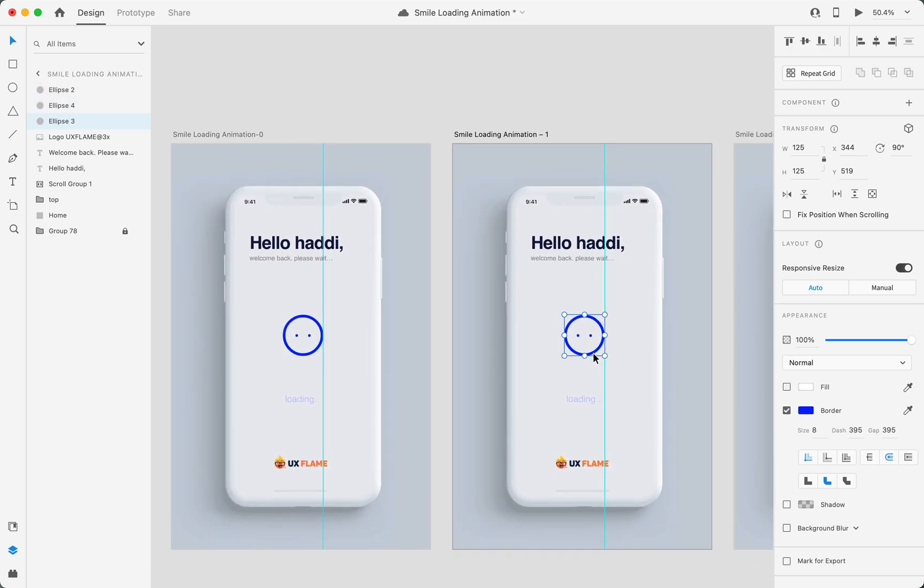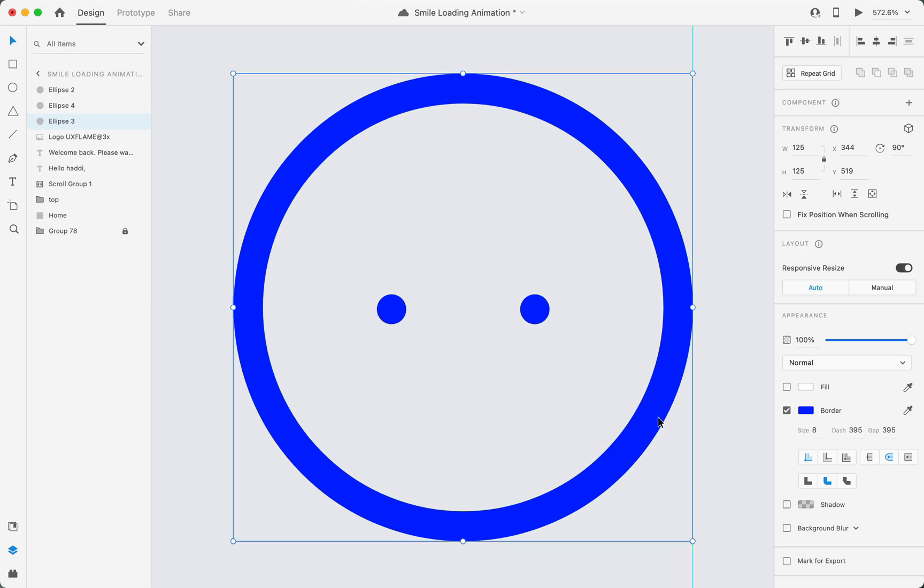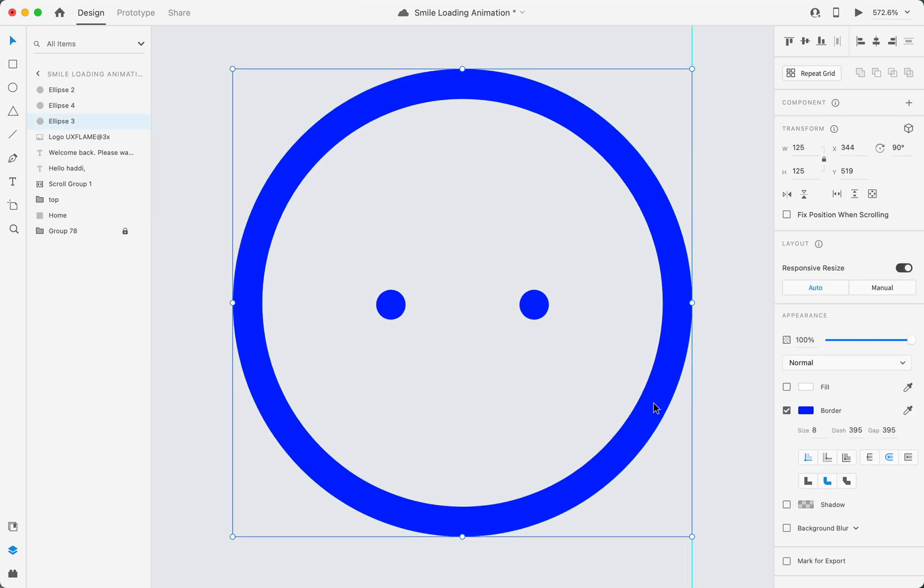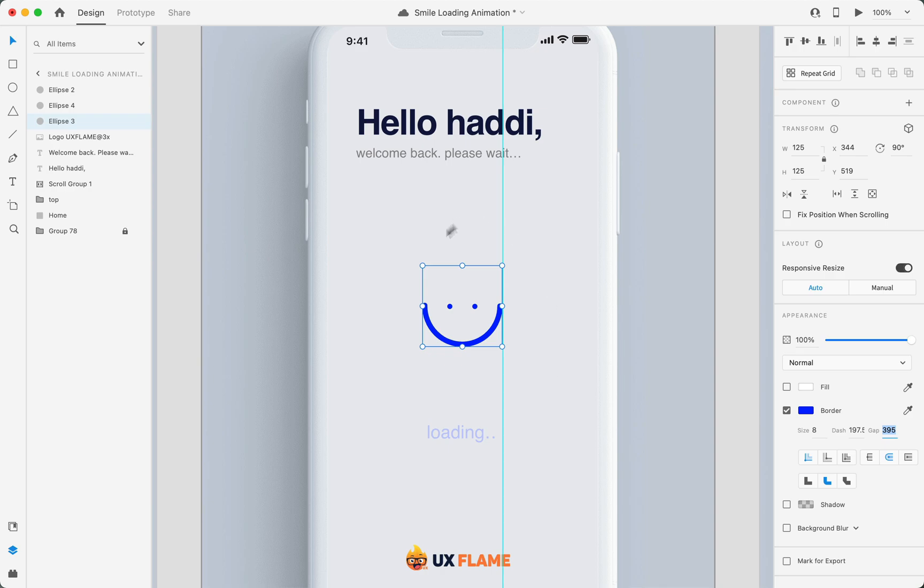On the second artboard, let's change the dash size to half just by typing divided by two. As you can see, it kind of looks like a smiley face.